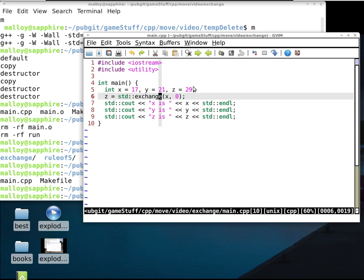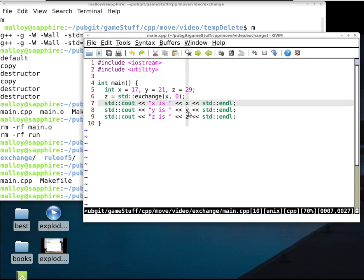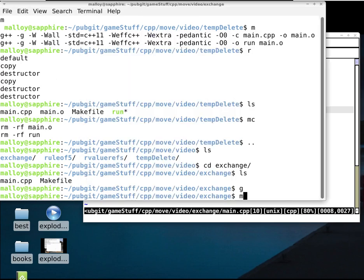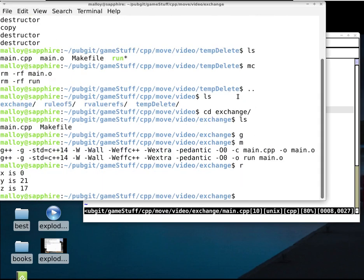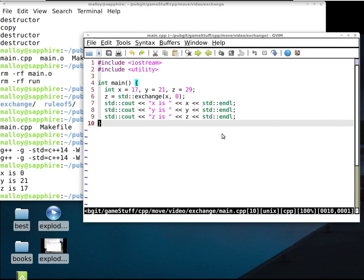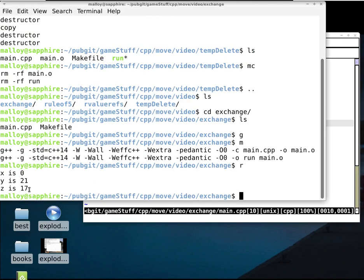So if x is 17, y is 21, z is 29 — after calling exchange(x, 0), x will be 0 and z will be the old value of x, which is 17. Y doesn't factor in at all here. So we assign 0 to x, save the old value 17, and return it so z gets that.